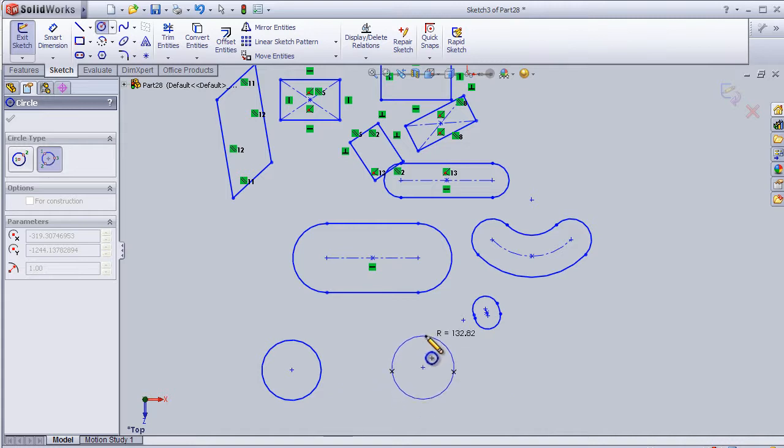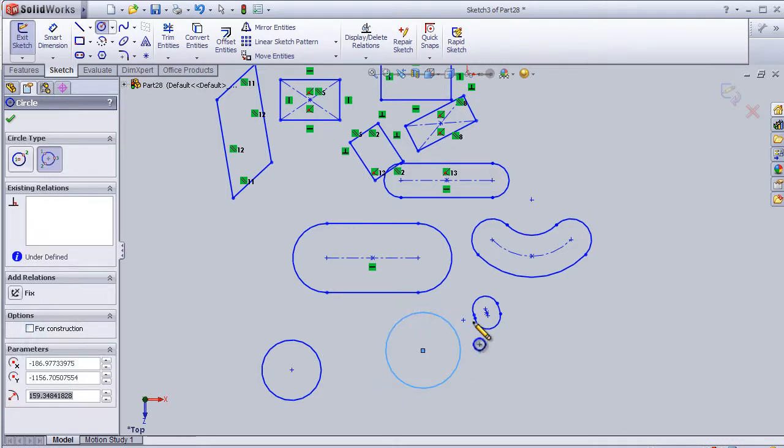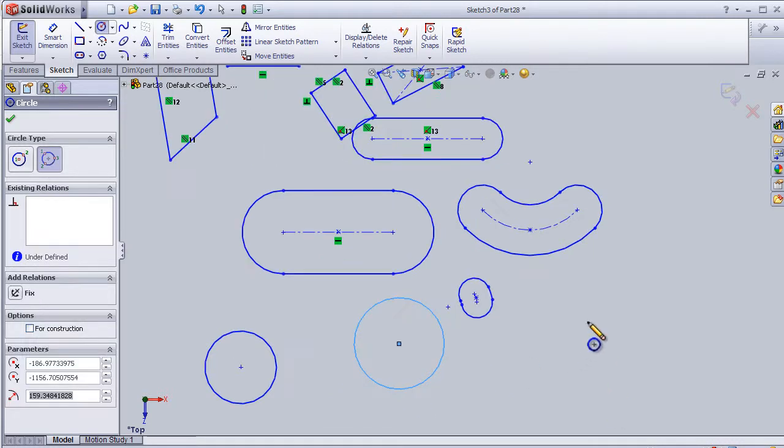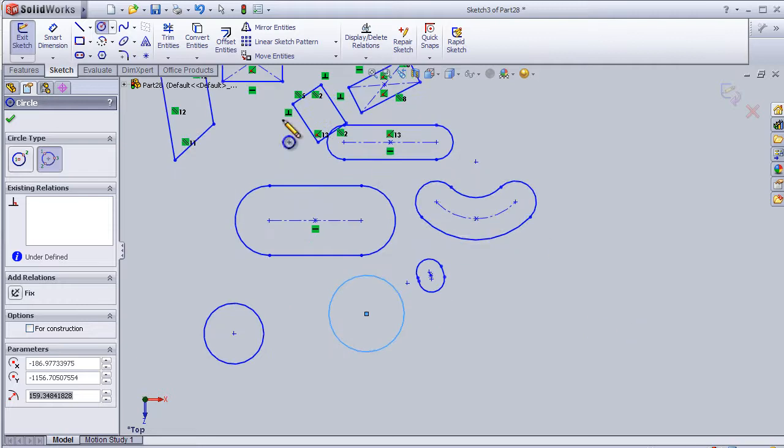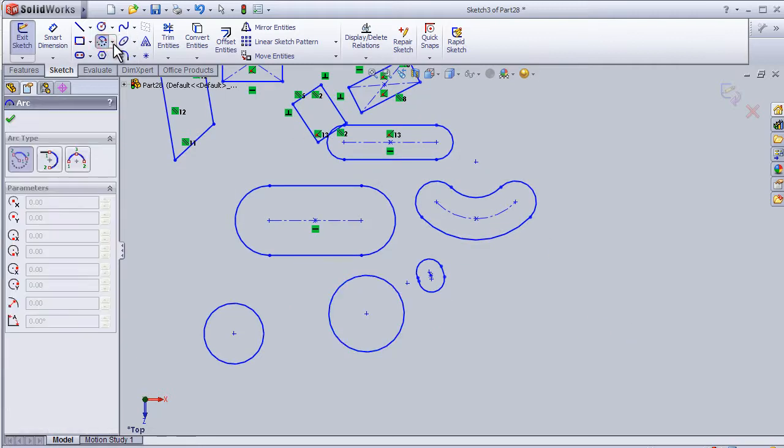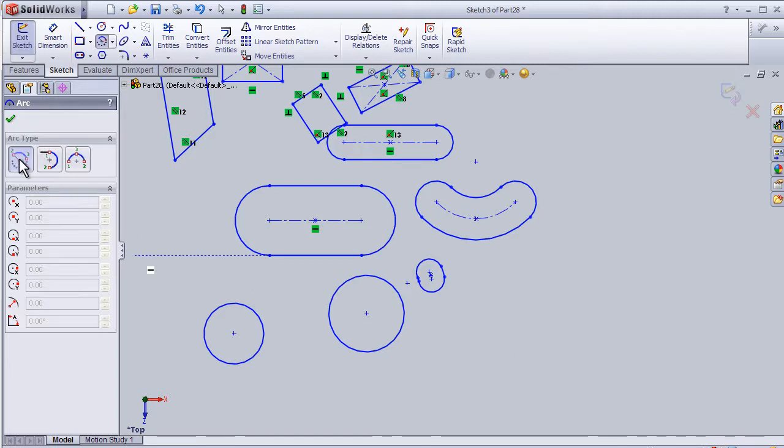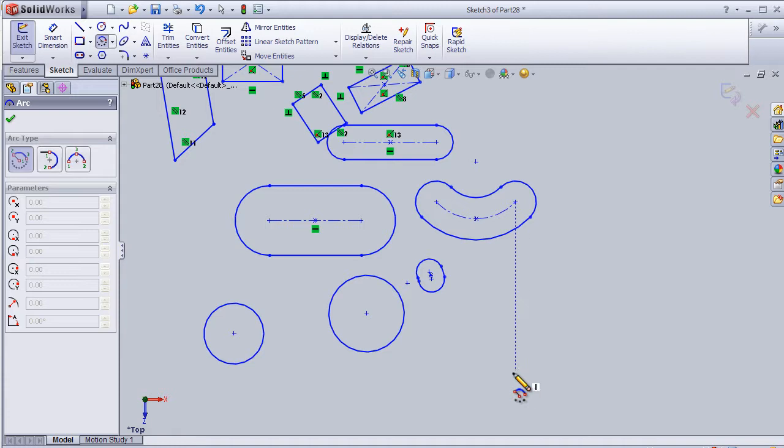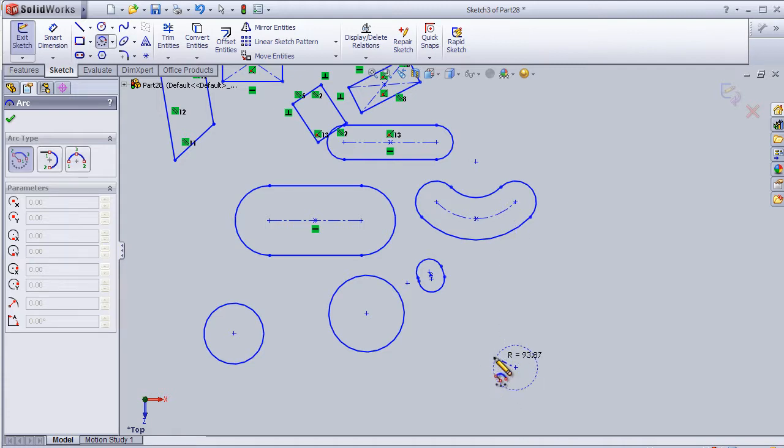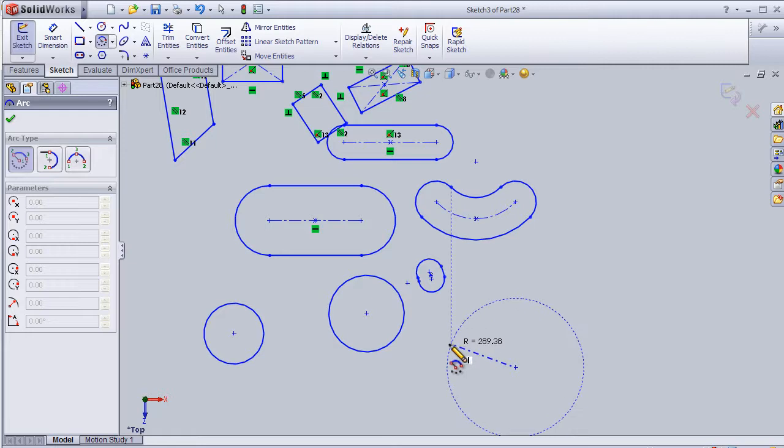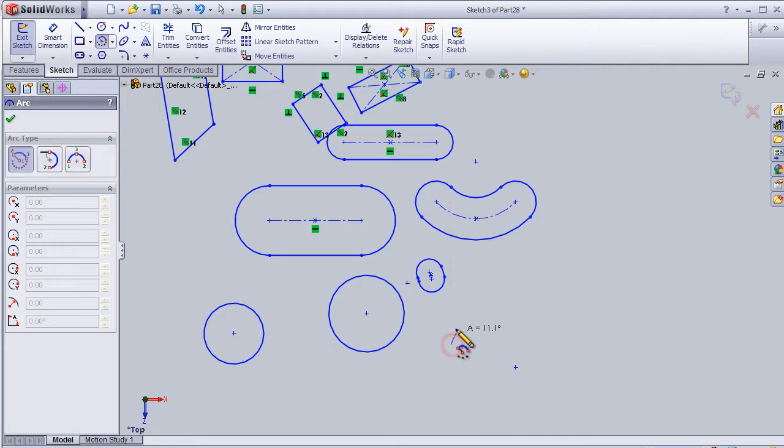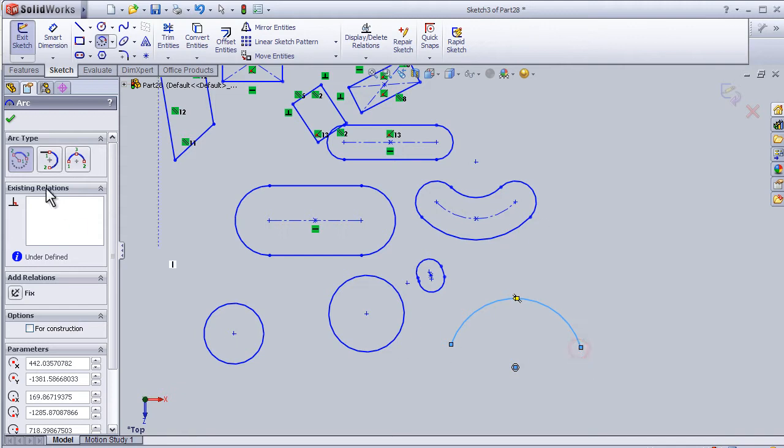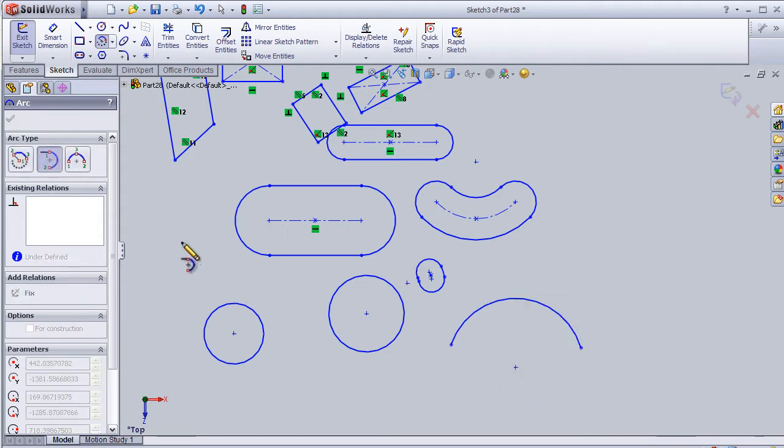Now let's go to the arc. Again, we have three types of arcs. The first arc can be drawn by three points. So let's first choose the center point, then we go with the radius and draw the arc.